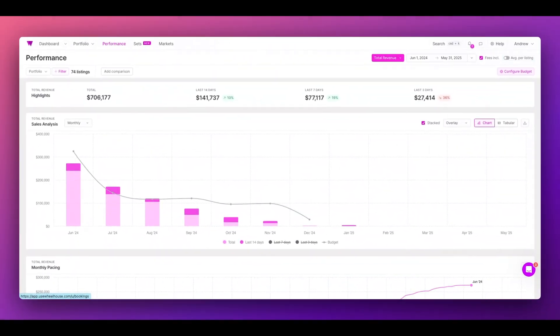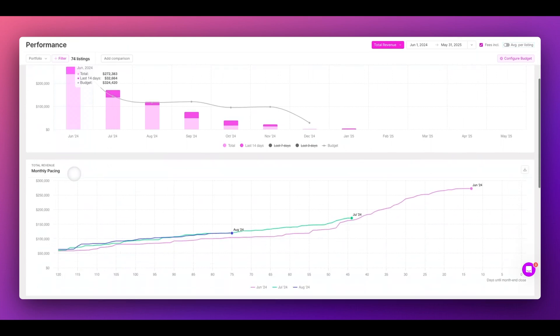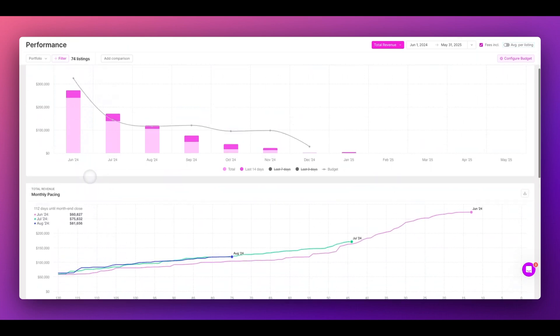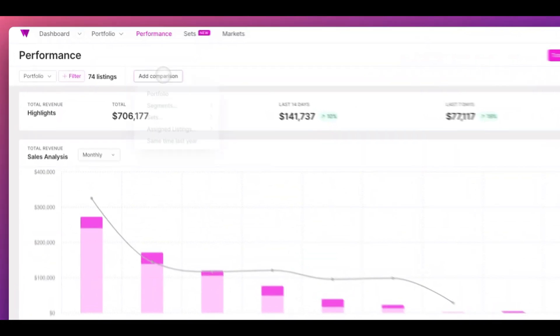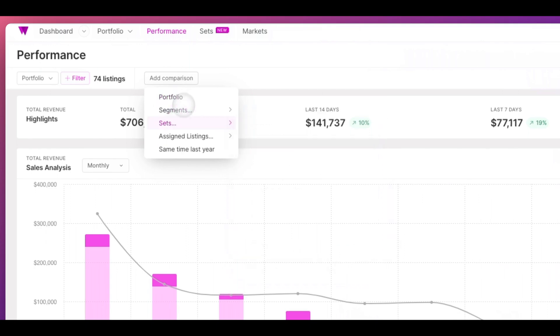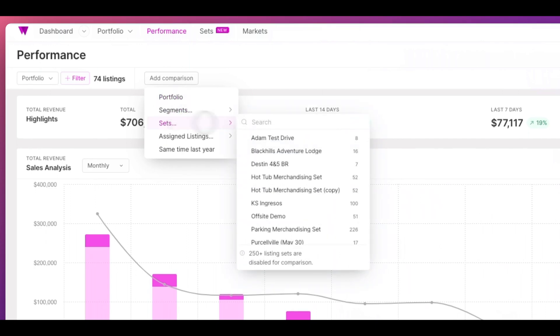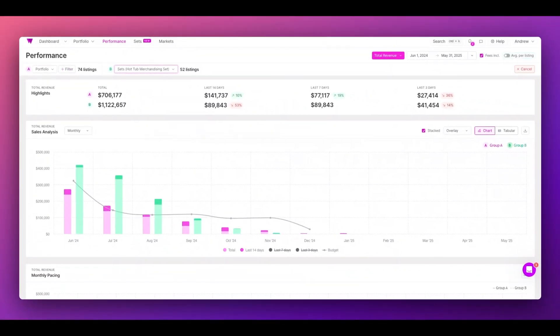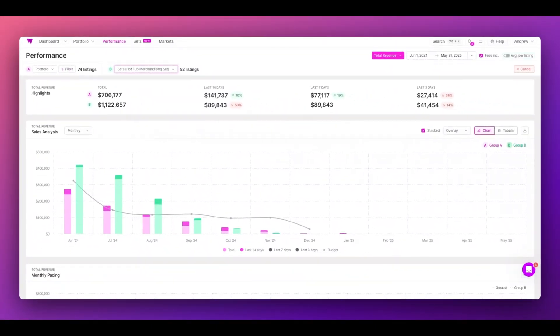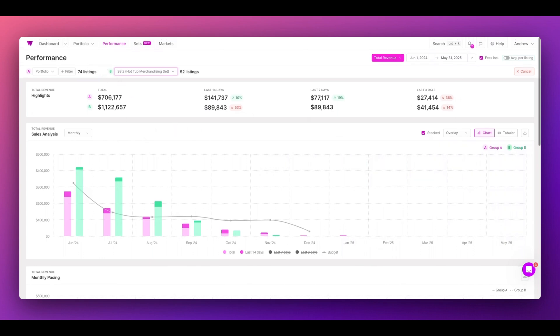As you likely know, your performance page shows you important metrics such as your pickup and your pacing over time. Now I can add a comparison. I can bring in a set to see how my portfolio is performing against any other set of listings anywhere. There are many other customizations you can make here that we'll teach you in future videos.